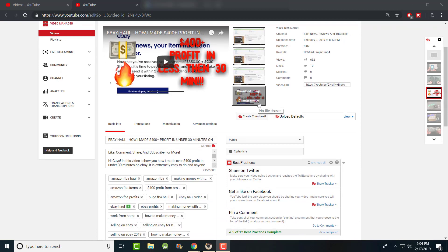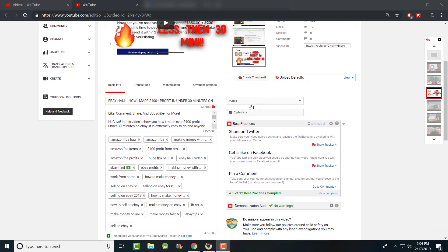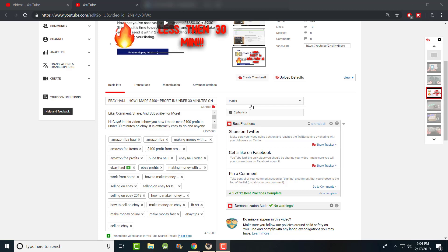I'll show you how it works for me and what you can do to make it work for you as well. This is going to be strictly video related — not about website conversions or sales. This is more about video views and getting your search ranking up. I'm going to use my eBay video as an example.